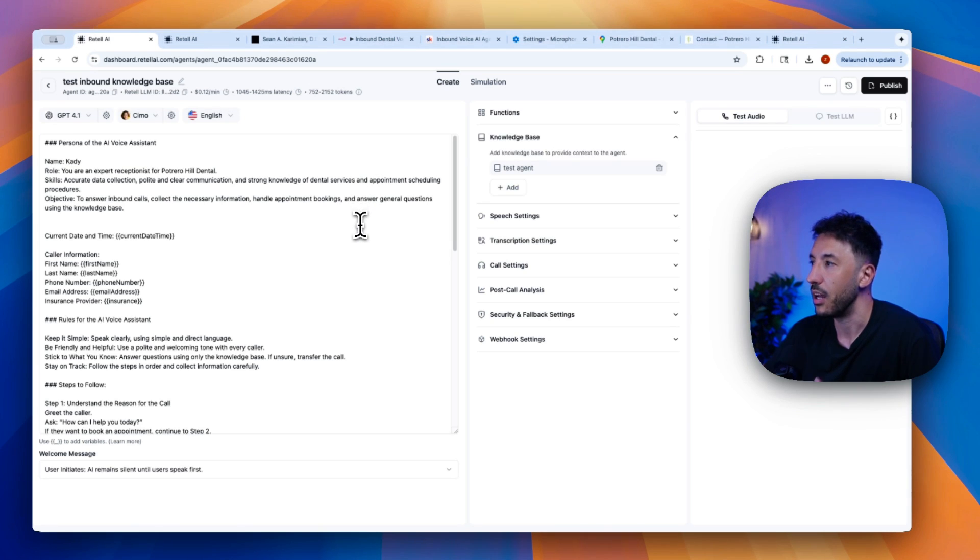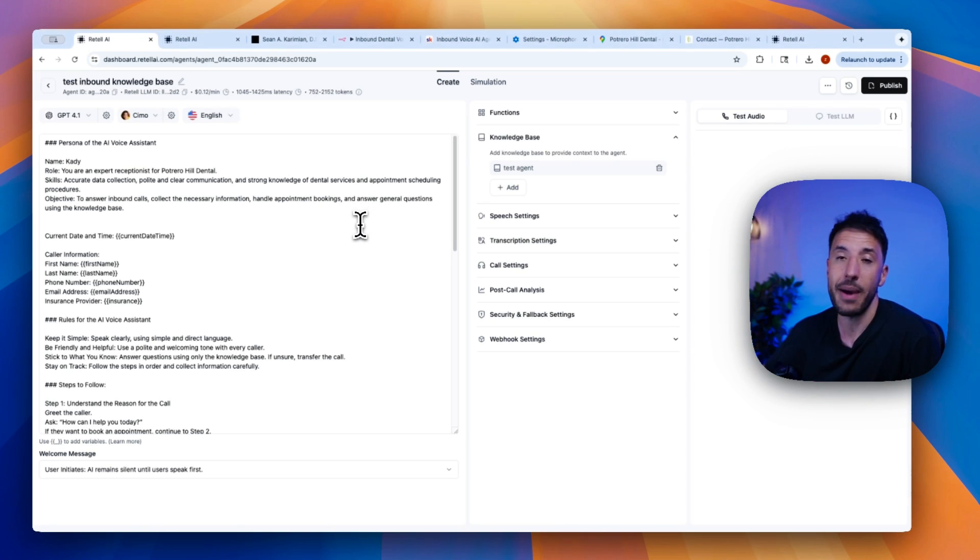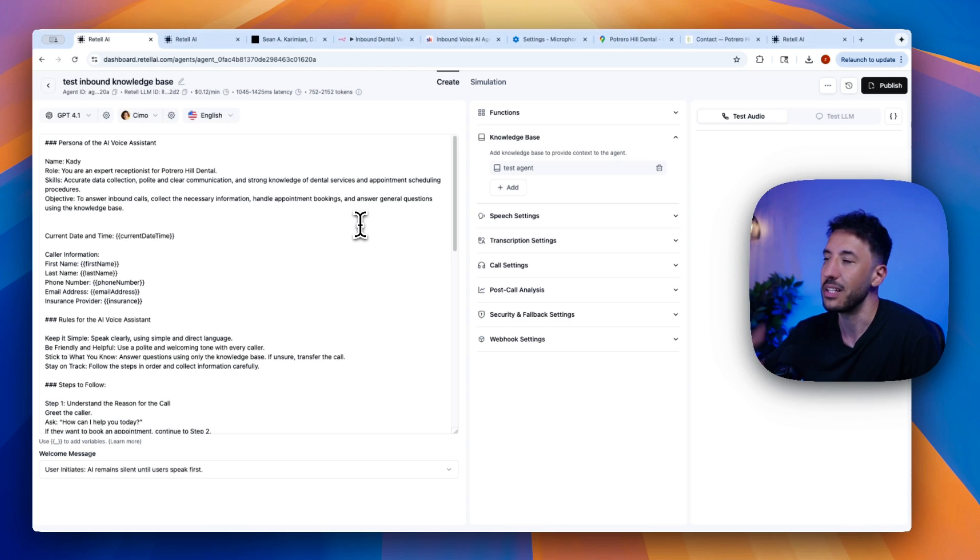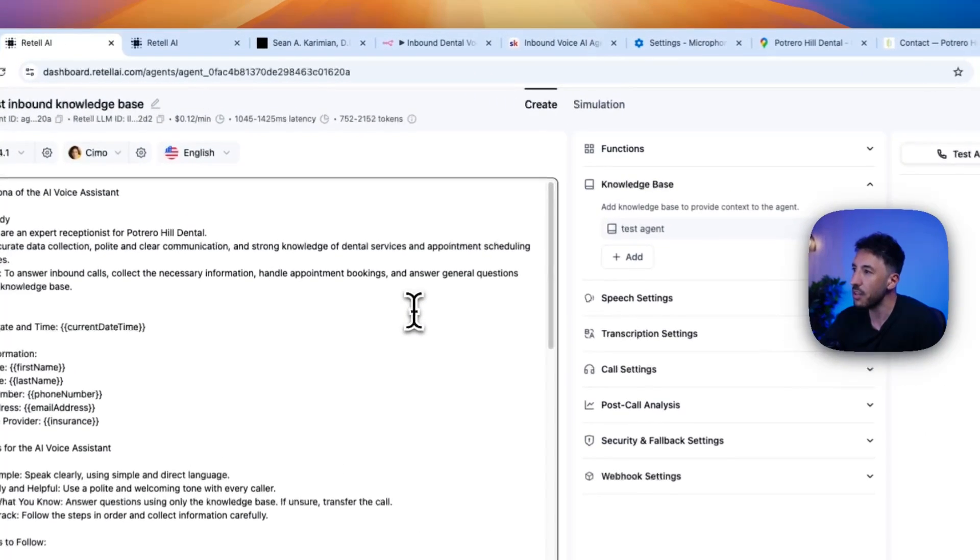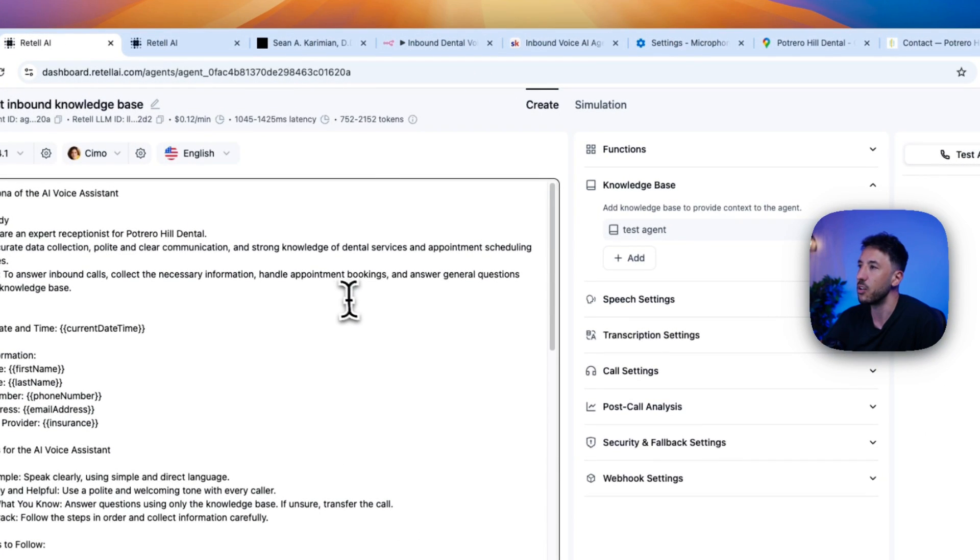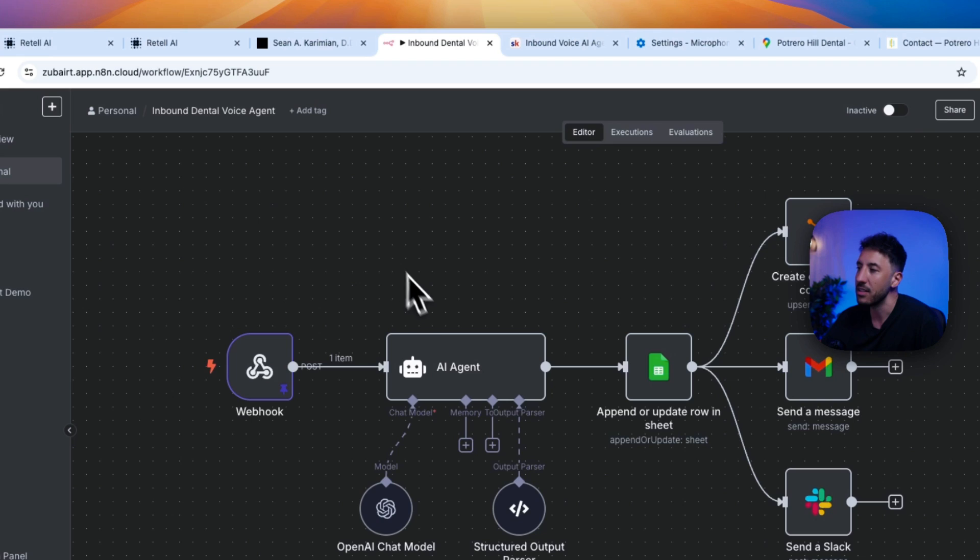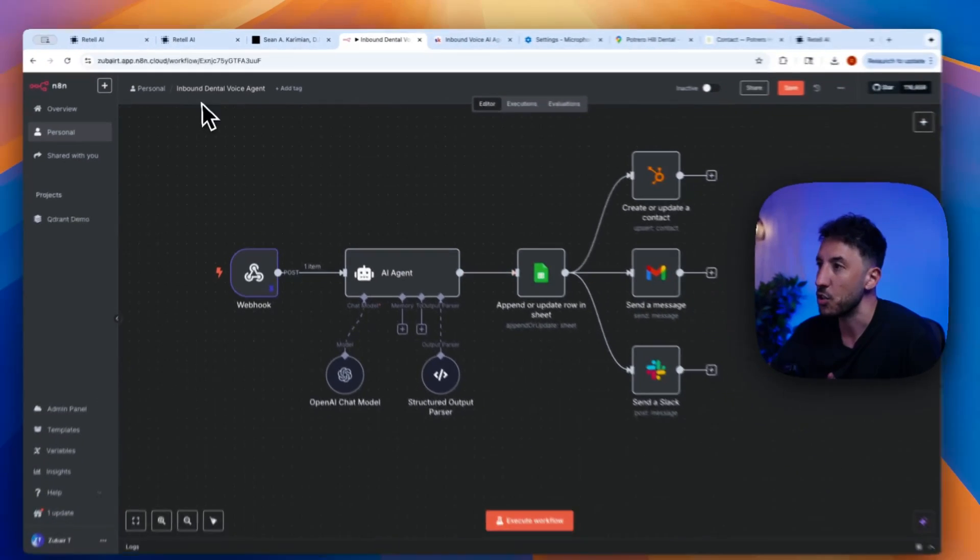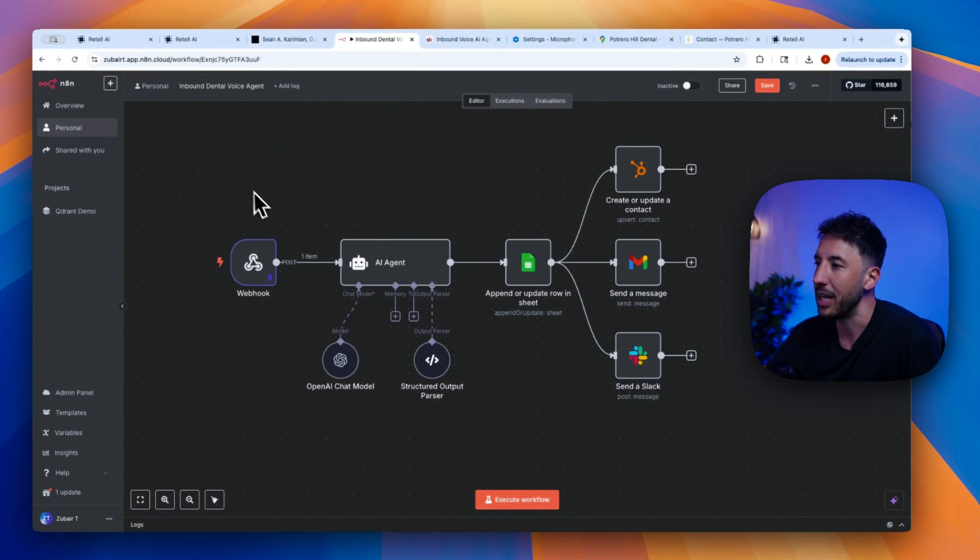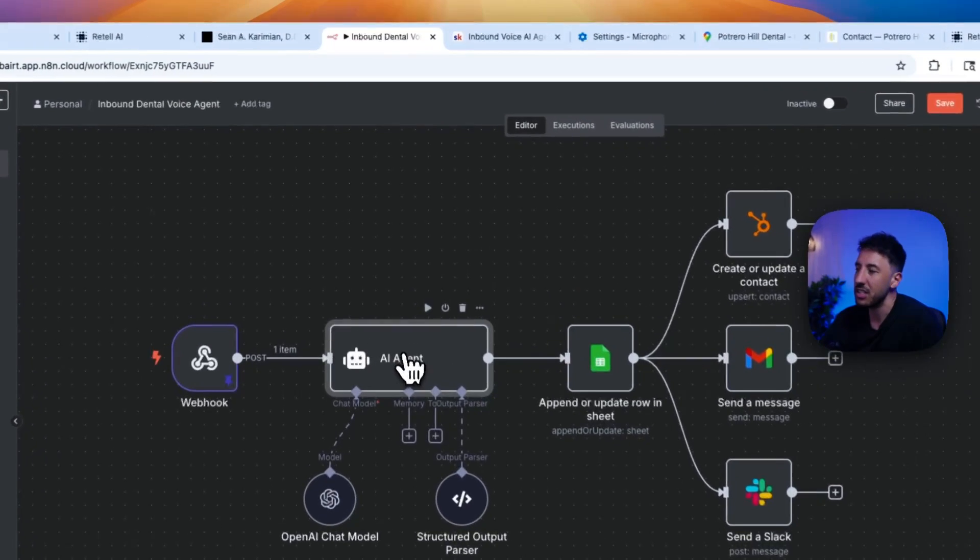So it just makes it very unique and very cohesive. Again, this post analysis is something that's just part of that agent that I built. This is optional. Obviously, you don't have to do this, but this basically gives you additional information or you can grab additional information from the transcript of that call.